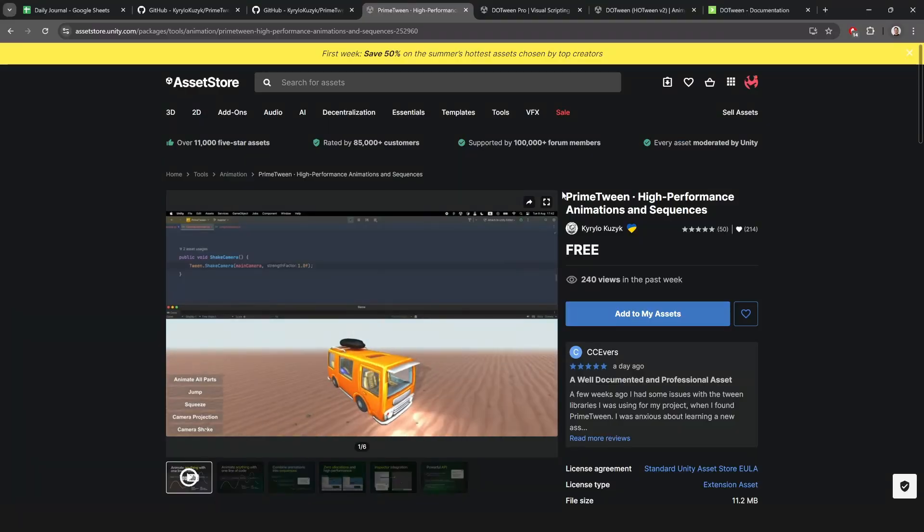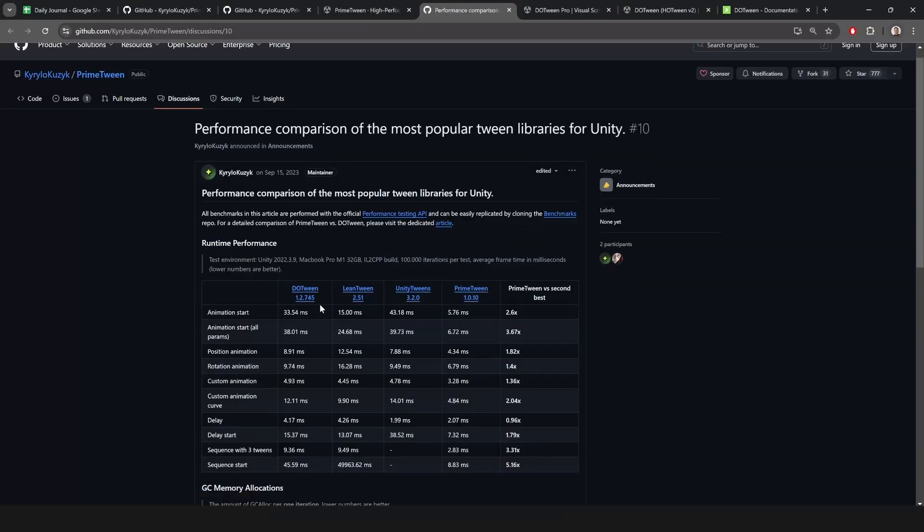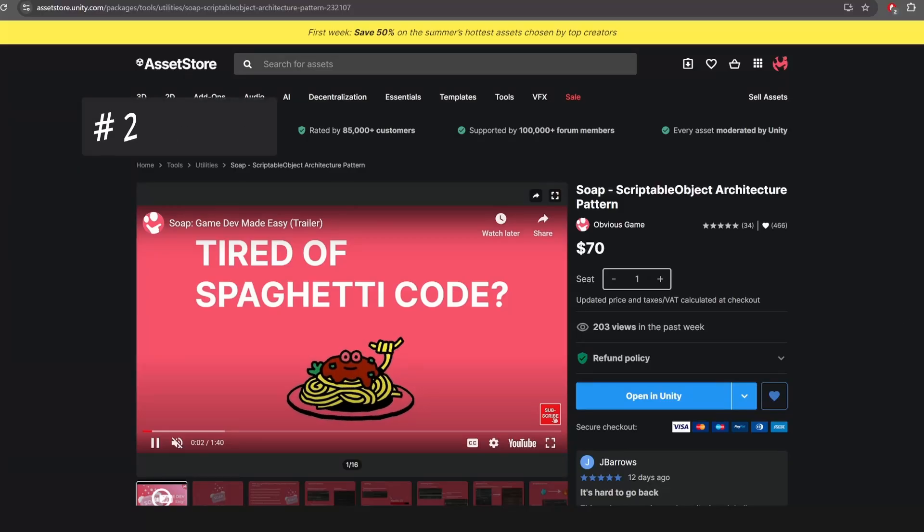I can even test this in the editor to tweak it until I like it. Another free option is PrimeTween, which is similar to DoTween and has apparently better performance. I have not tried it myself, but I'm sure it's great.